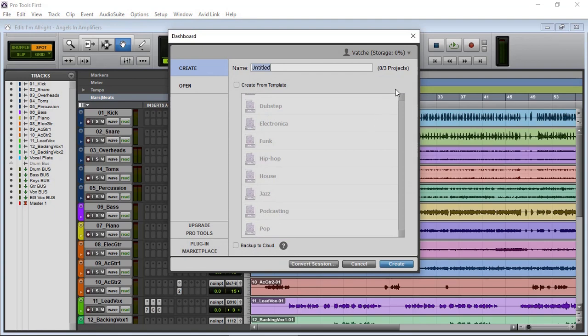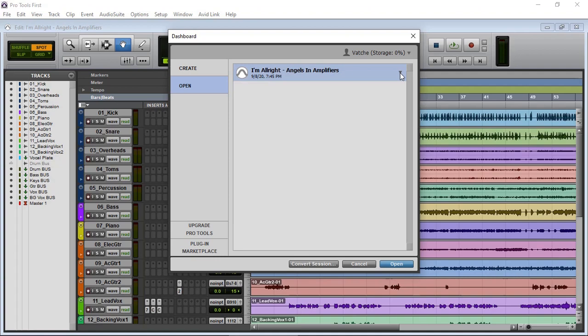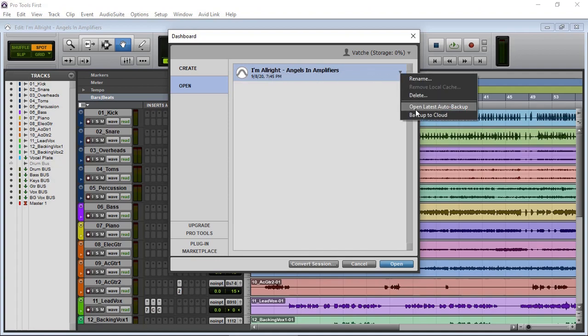One thing to note, and one of my YouTube viewers mentioned, make sure that you don't have three projects already in the cloud because you won't be able to create any more. Make sure that it's not ticked backup to the cloud. There's no tick option, it's just there on your local drive, then you'll be able to create more projects.